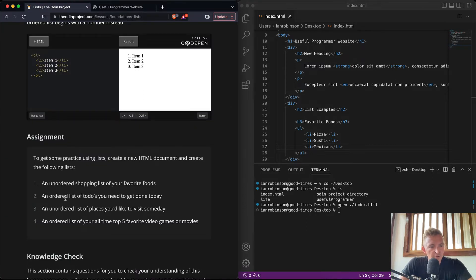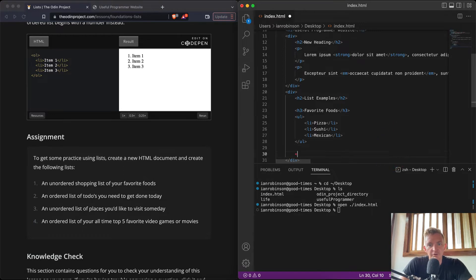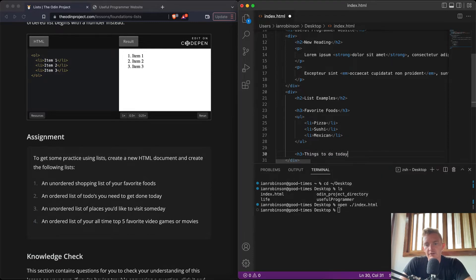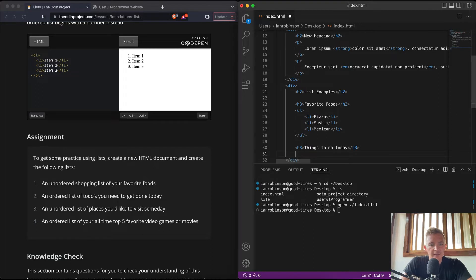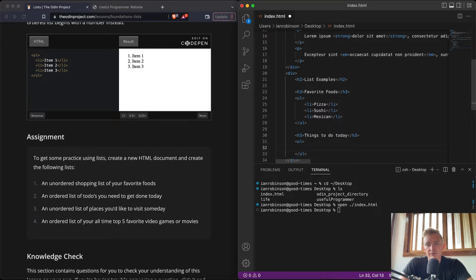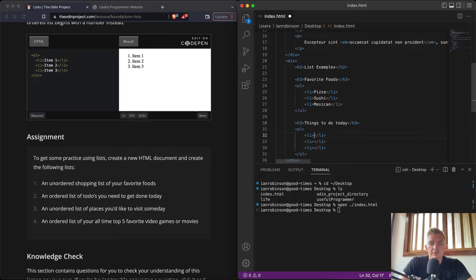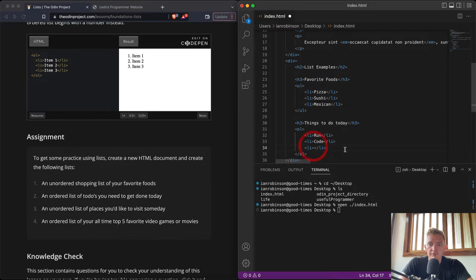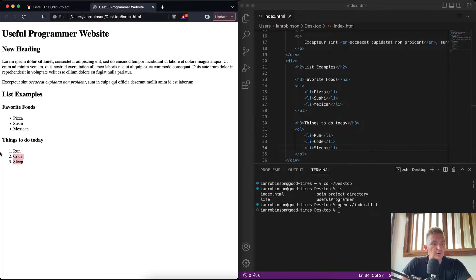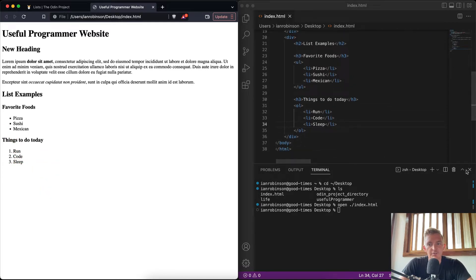Cool. Now if we save that and we come over here, we see we have an unordered list. Perfect. An ordered list of to-do's you need to get done today. Cool. So let's do another h3, 'Things to Do Today', close that one. And an ordered list, so we want OL and we'll close it. Cool. And then once again we'll just go LI, LI, LI. Run, code, sleep. Nice. And so if we come over here now we have an ordered list, so you see those numbers come up naturally. So HTML generates those without our help.